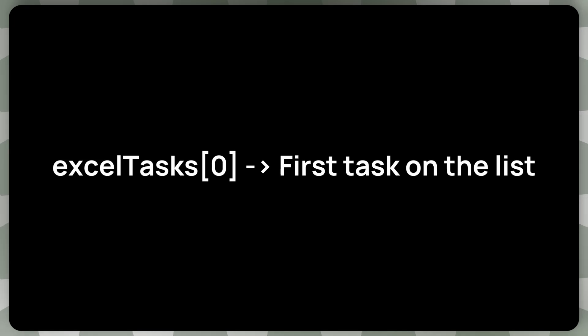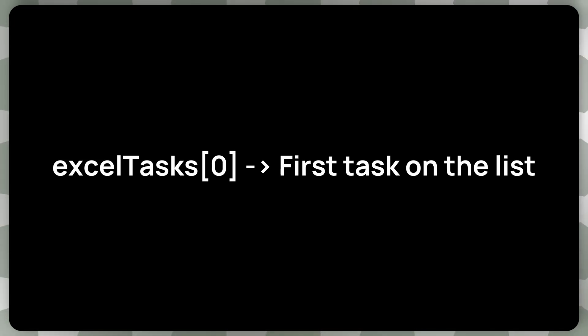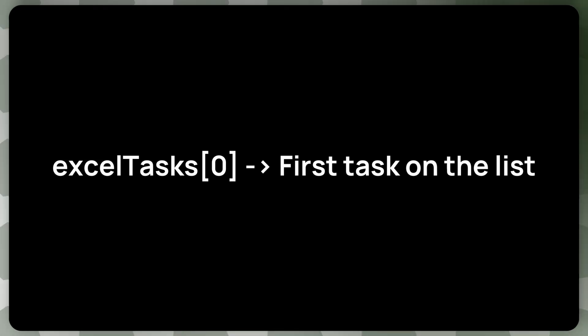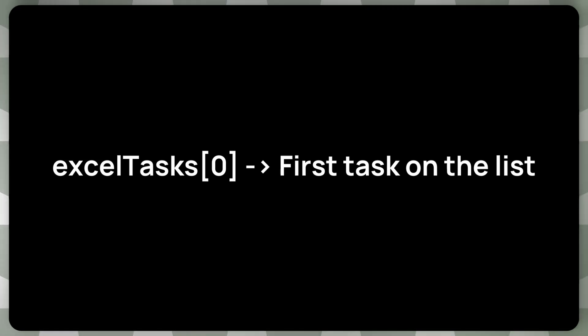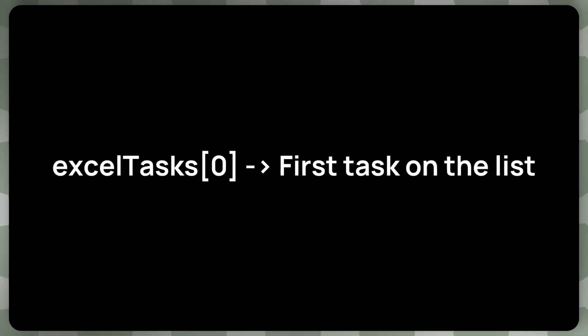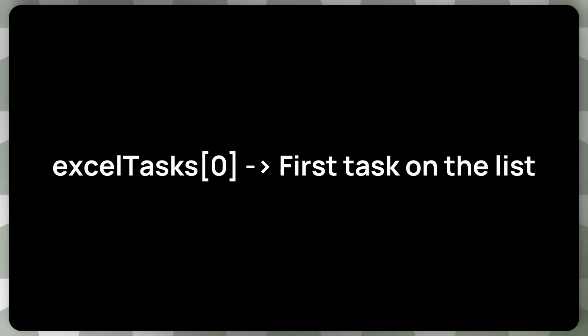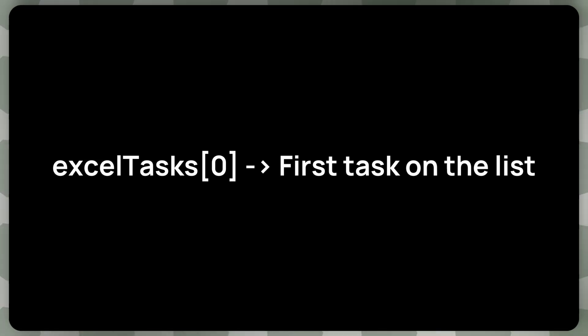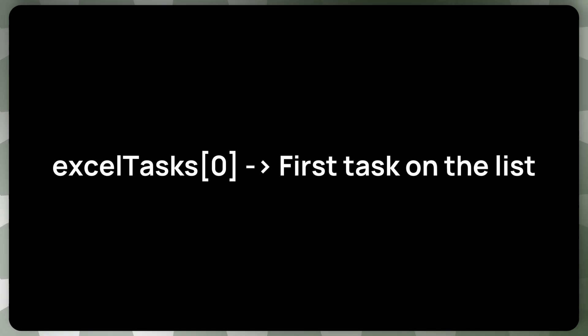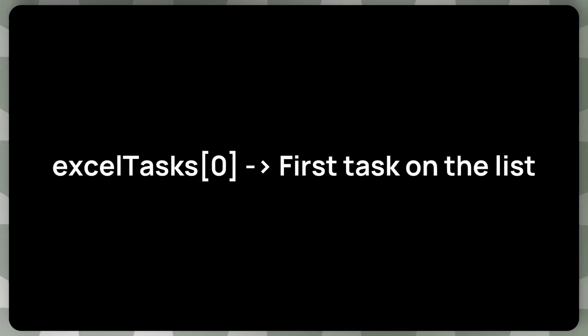Let's pretend we have an array that's called Excel tasks. And we can get the first task on the list by using this array accessor, by just using this zero, we want to get the second one, we can use one instead of zero here. But this returns tasks based on their position, how they were returned from Excel API, essentially, how Power Automate has them stored in its own store, essentially.